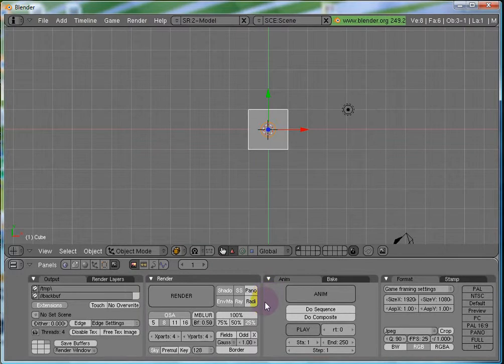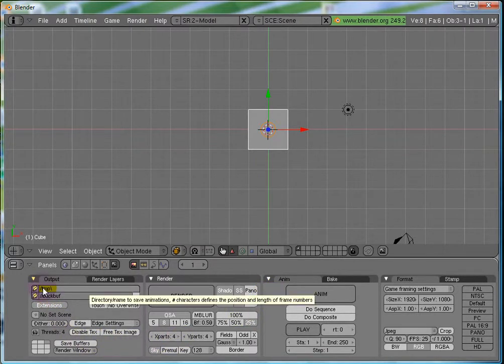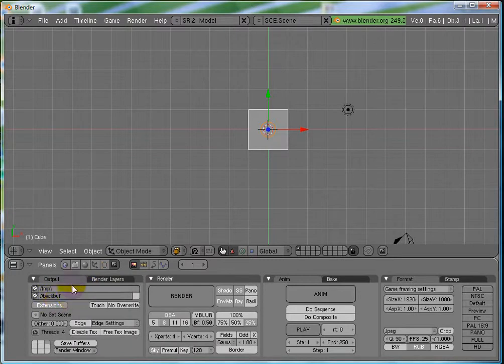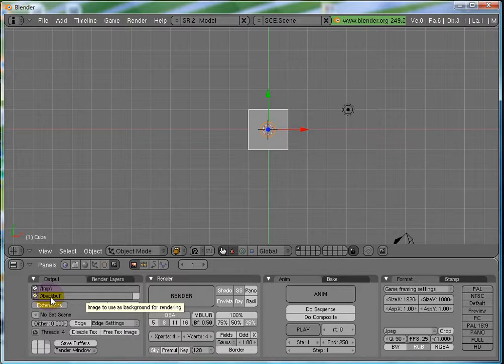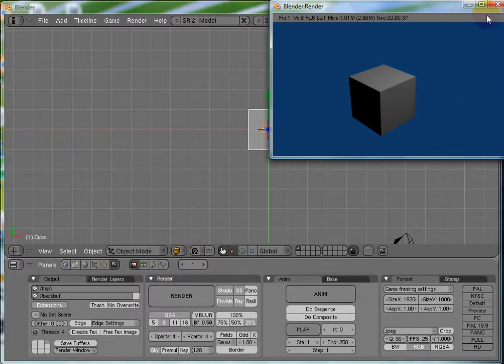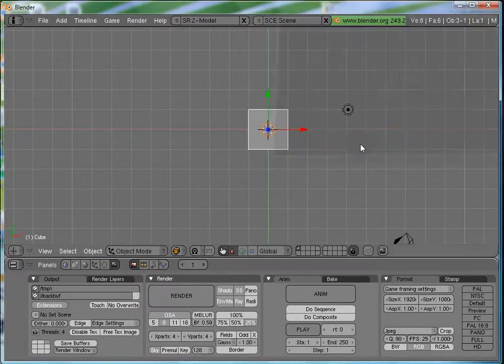Next we should move on here. We have the directory in which to store the animations, the output of your project. Now, second thing is, background buffer. That is the background image for your rendering. Now, you have already seen this. We get a blue background by default.